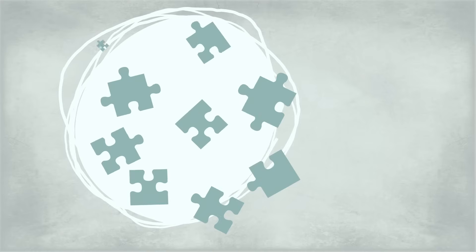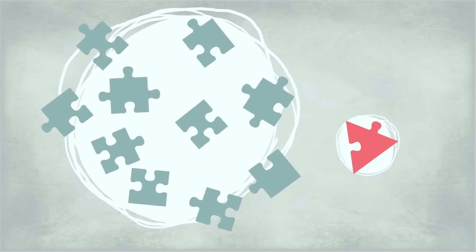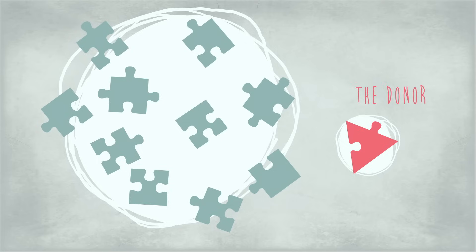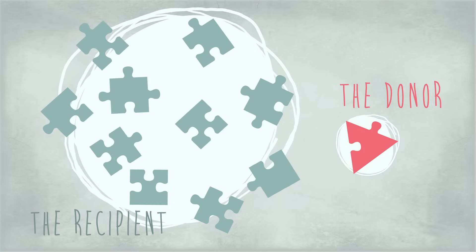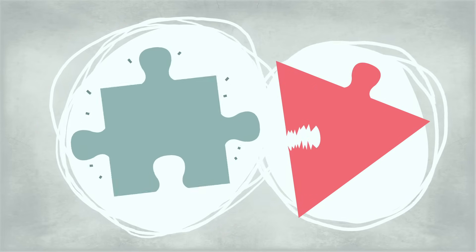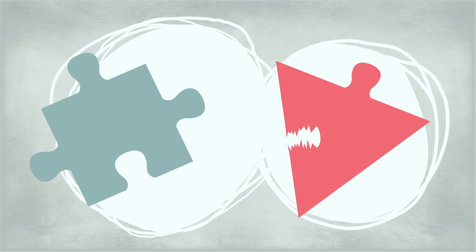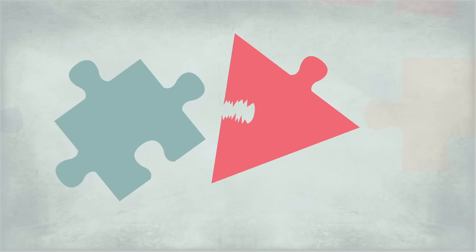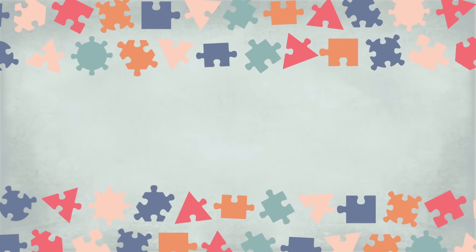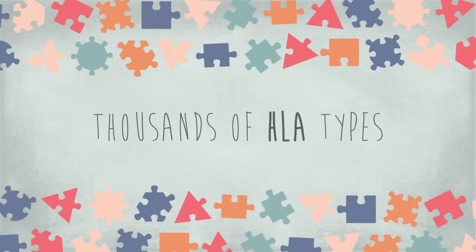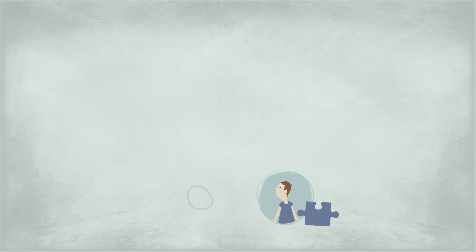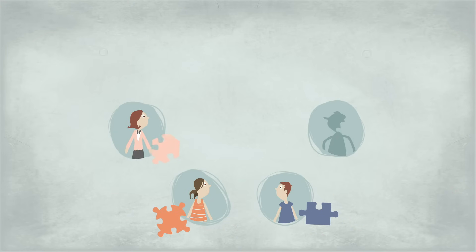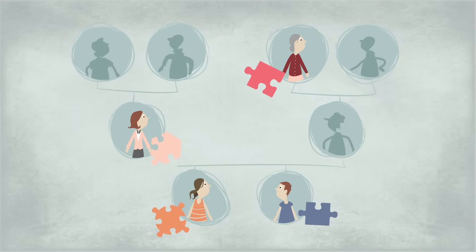However, bone marrow transplants are a complicated process requiring antigen compatibility between the donor and recipient to keep the transplanted cells from attacking the patient's own cells as foreign bodies. Unlike with blood transplants, there are thousands of HLA types, and even siblings and close relatives may not have compatible bone marrow.